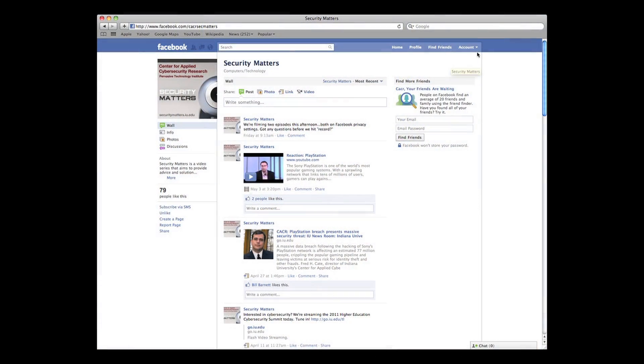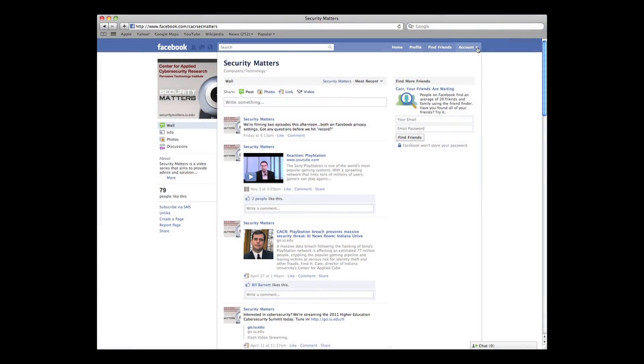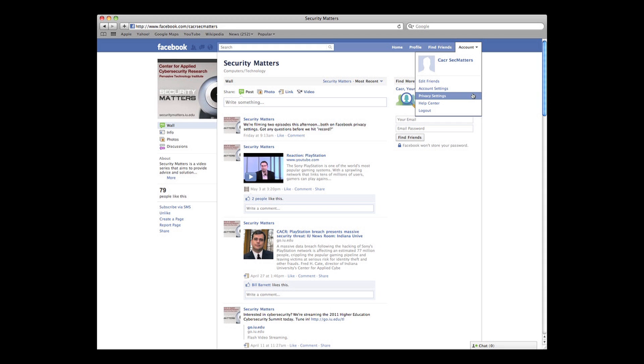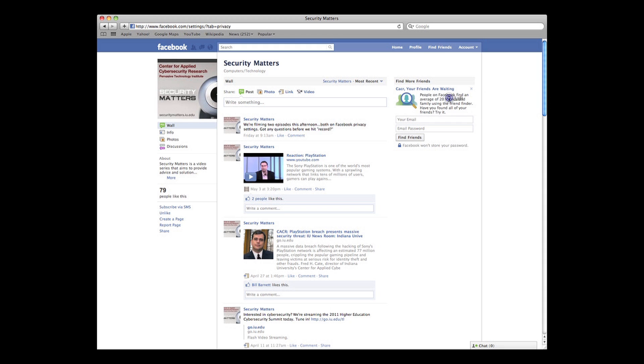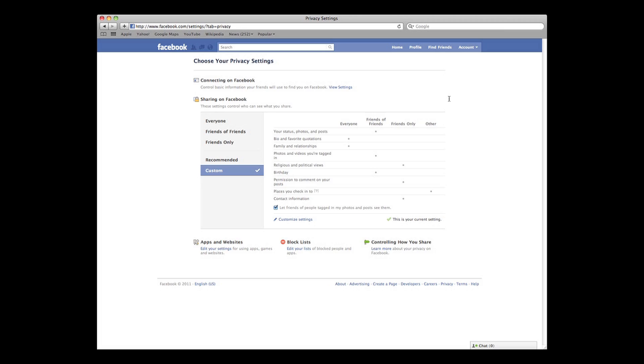Today we're going to look at what settings are available to you. If you want to follow along, log into your Facebook account. Once logged in, click on Account in the upper right-hand side of your screen. Select Privacy Settings from the drop-down menu. At the top of your screen, you should see an option called Connecting on Facebook.